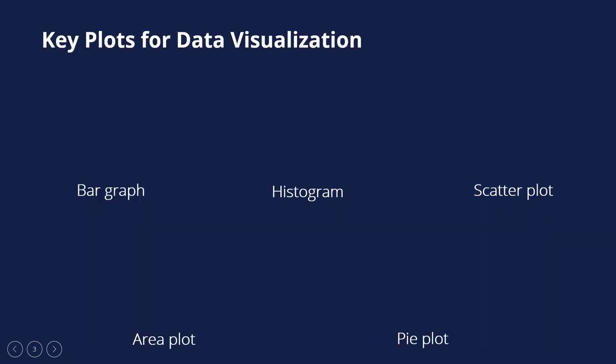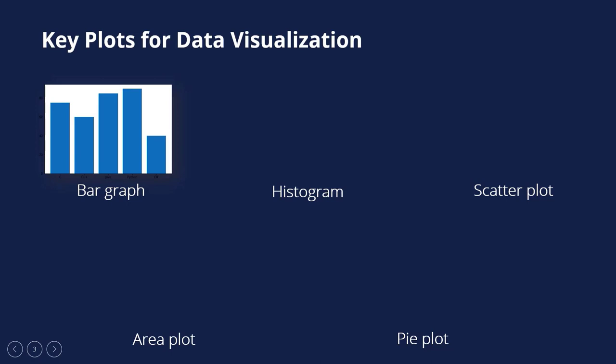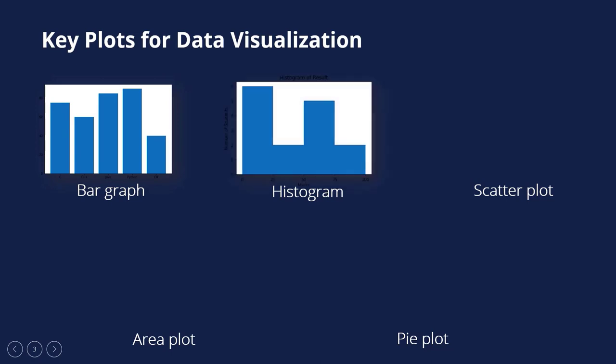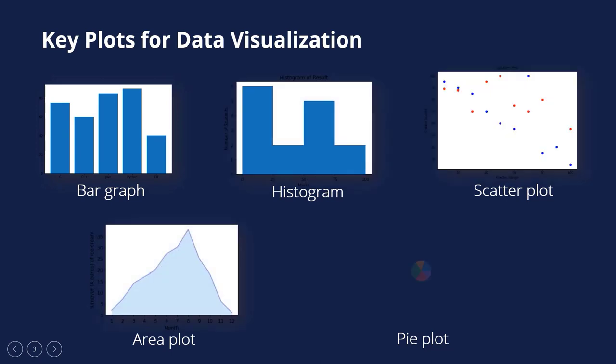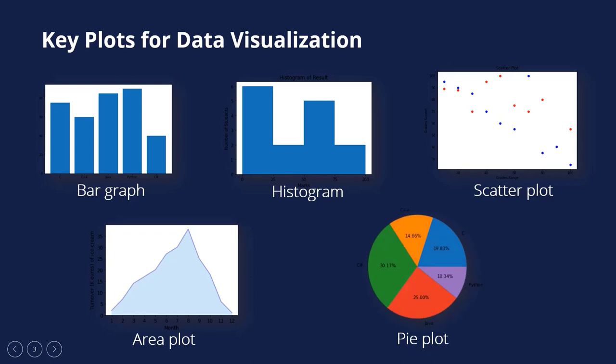There are five key plots that are used for data visualization. They are bar graph, histogram, scatter plot, area plot, and pie plot.